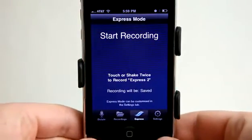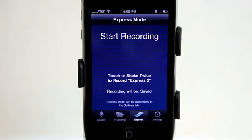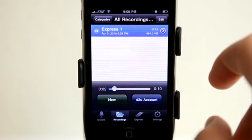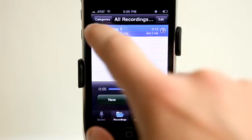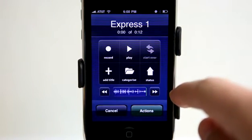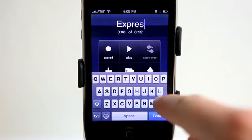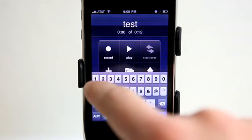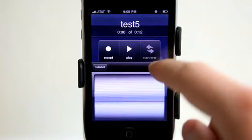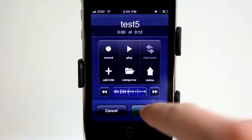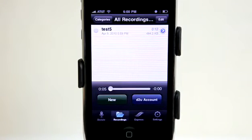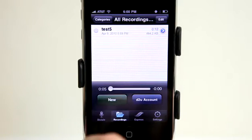When you're in a hurry and need to dictate, it makes it easy. It goes ahead and saves that into your recordings. You can tap on a recording to review it and hear it. If you tap on the arrow it shows your dictation. You can add a title — let's call this one test five. You can also categorize it if you've set up categories. Then tap on Actions to save it again or transcribe and send it off.